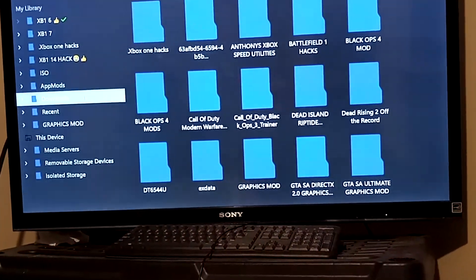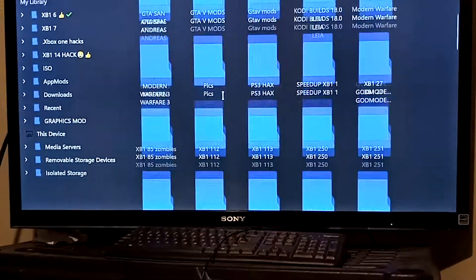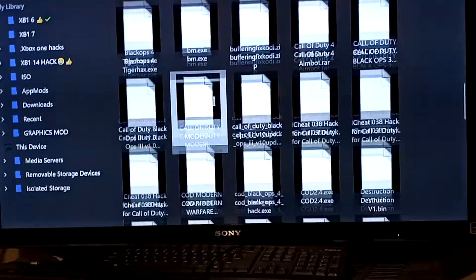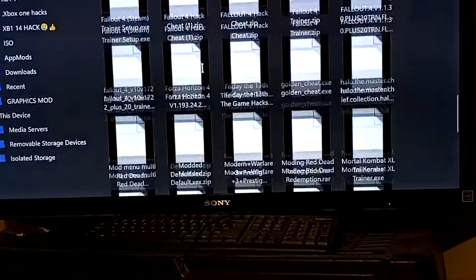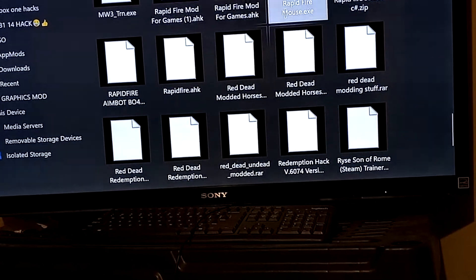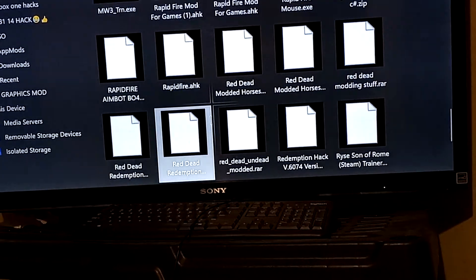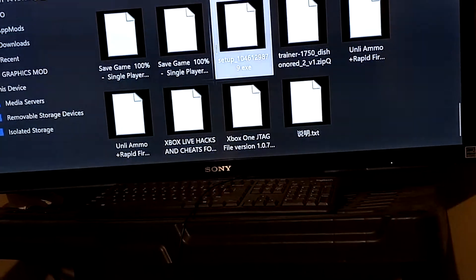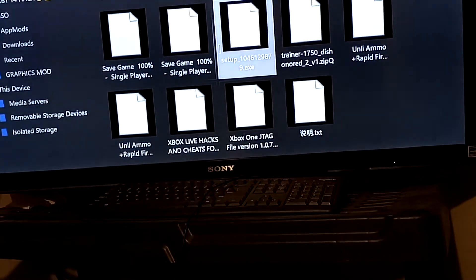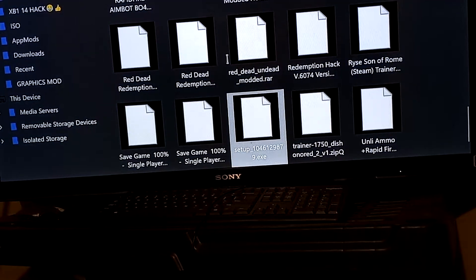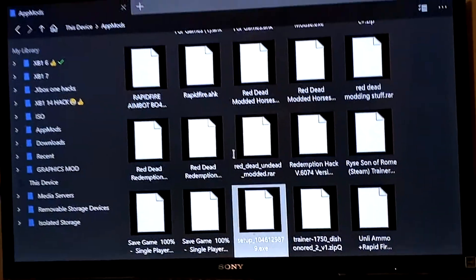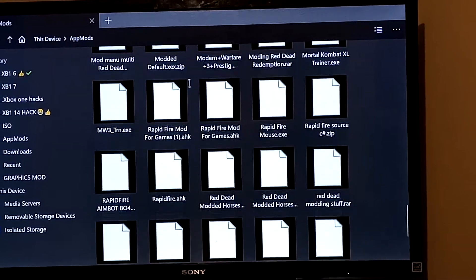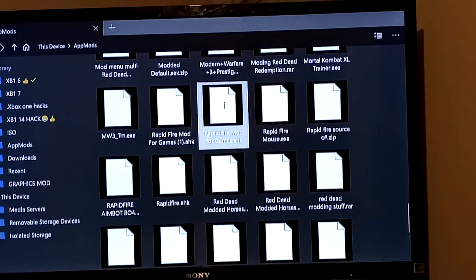Just hit the start button and hit copy, and then paste it over into your app mods. Once you paste it over into your app mods, you can see I've got a couple of them actually. But the one I'm showing you for this video is right here — the rapid-fire mod for games.